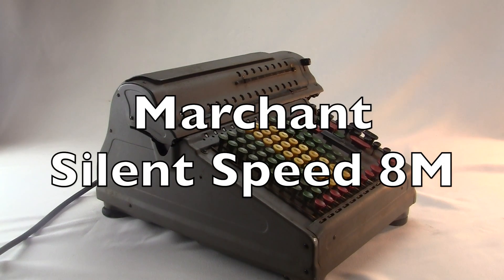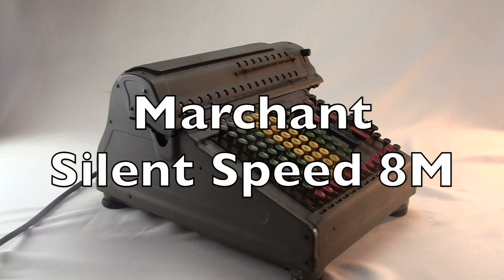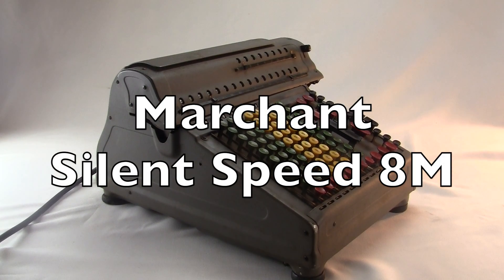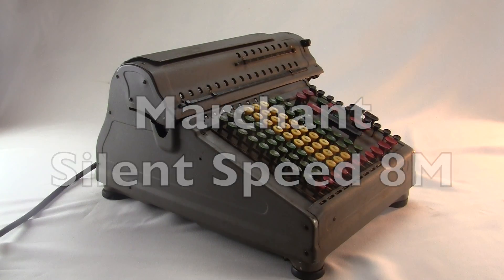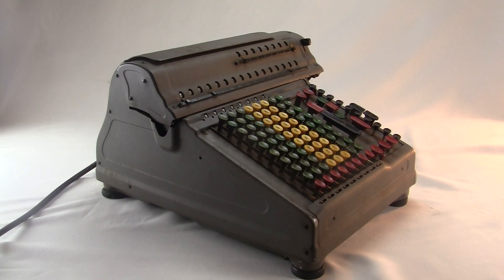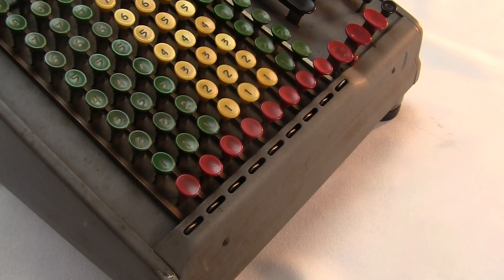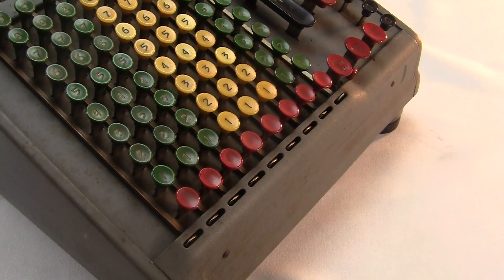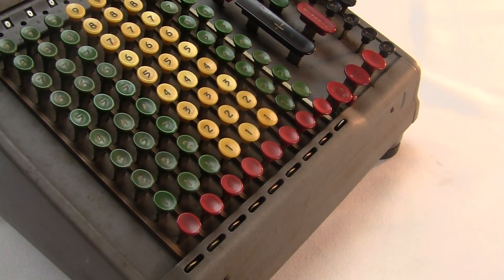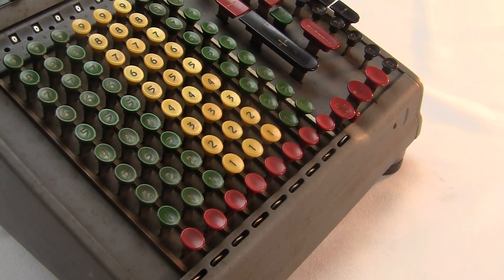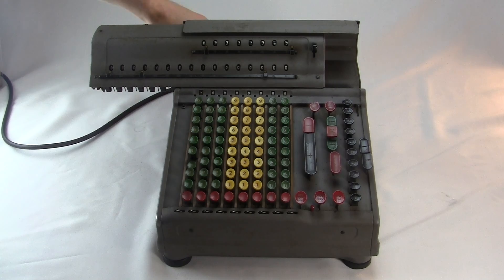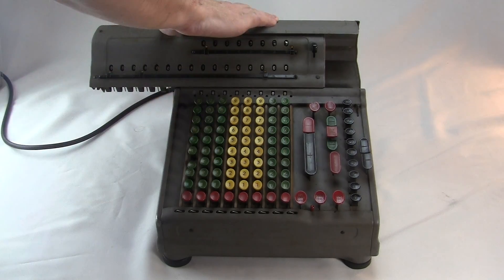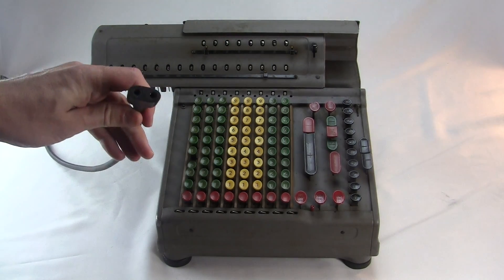This is the Marchant Silent Speed ACT Model 8M adding machine from 1938, built by the Marchant Calculating Machine Company. It's electric, and I have the original power cord.